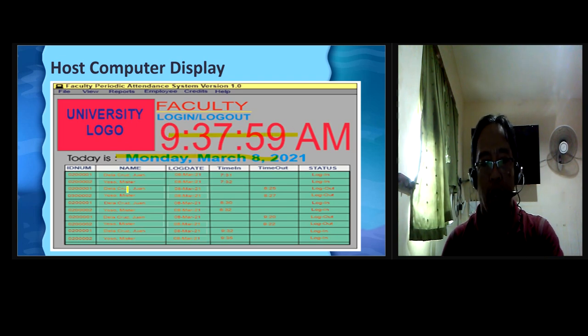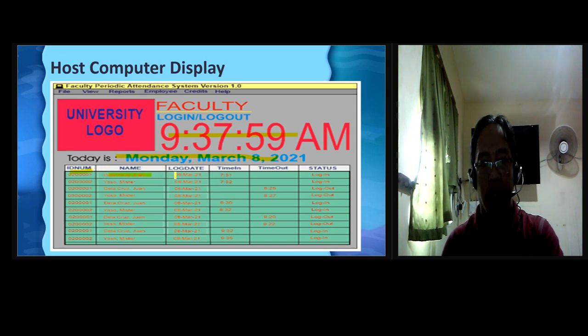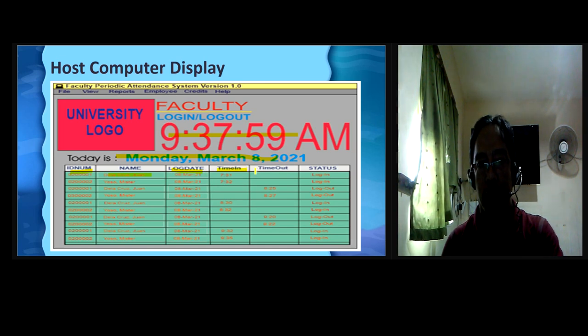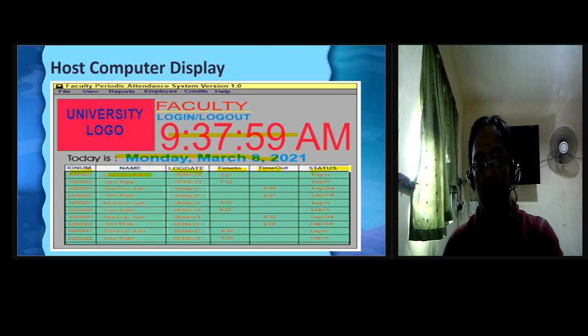ID number, name of the faculty, login date, login time, logout time, including the status.